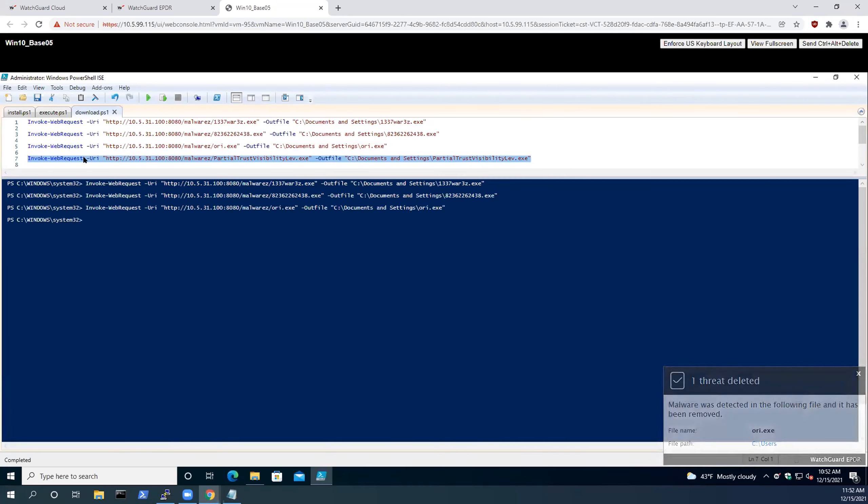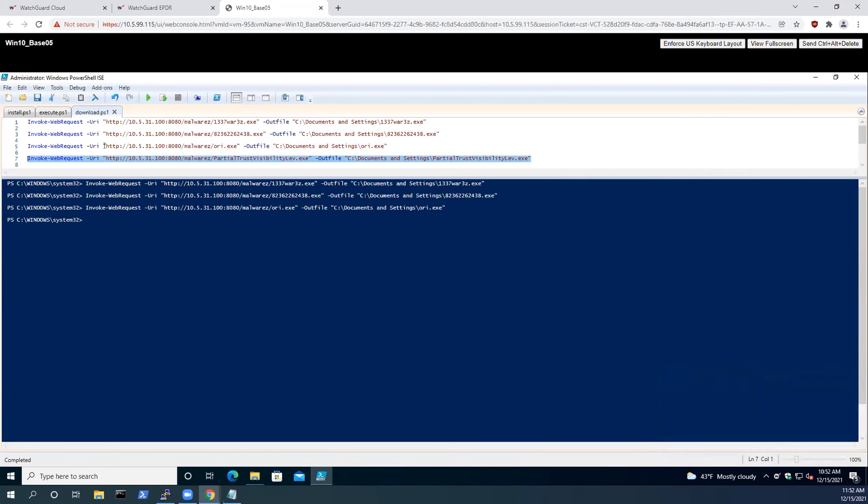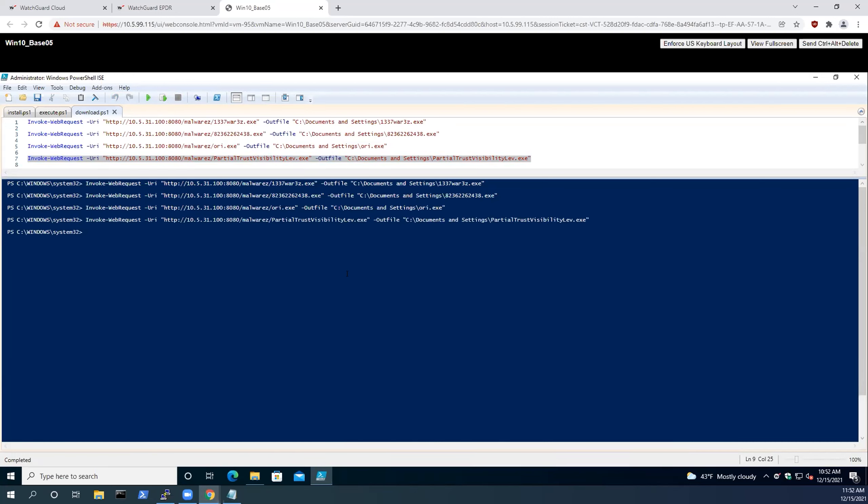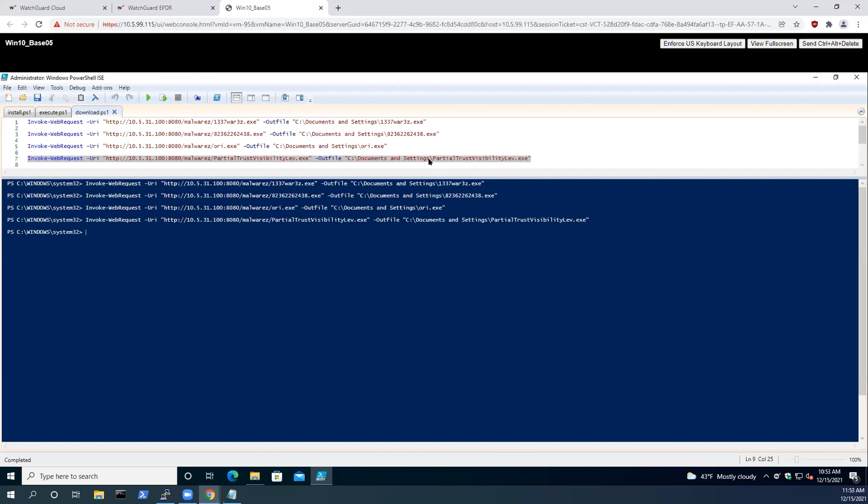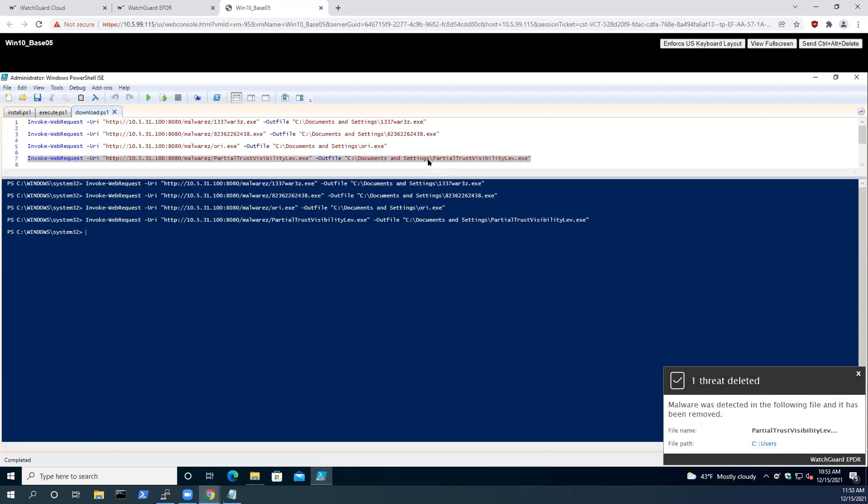These executables are Agent Tesla variants. Agent Tesla is a malware-as-a-service RAT, a remote access trojan, that works to steal keystrokes and credentials that are in a user's system. There have been multiple iterations of Agent Tesla. The actors are constantly developing their tradecraft and changing the way it is run.